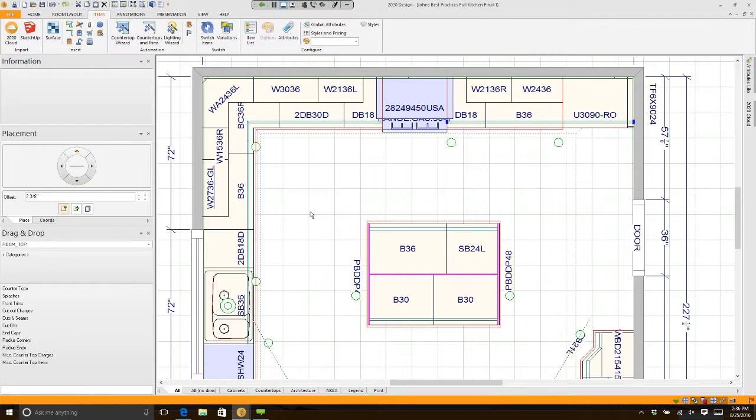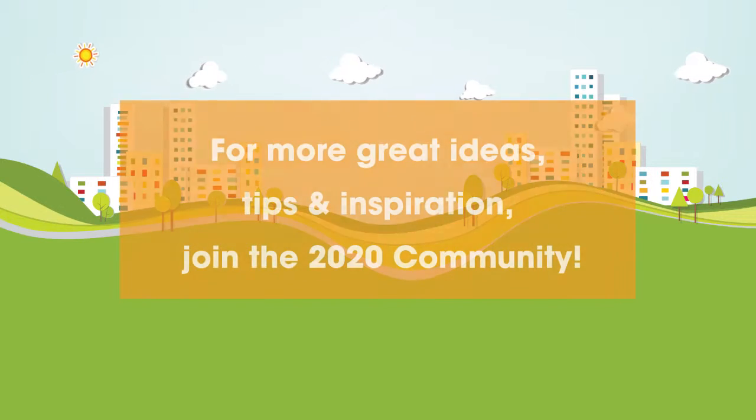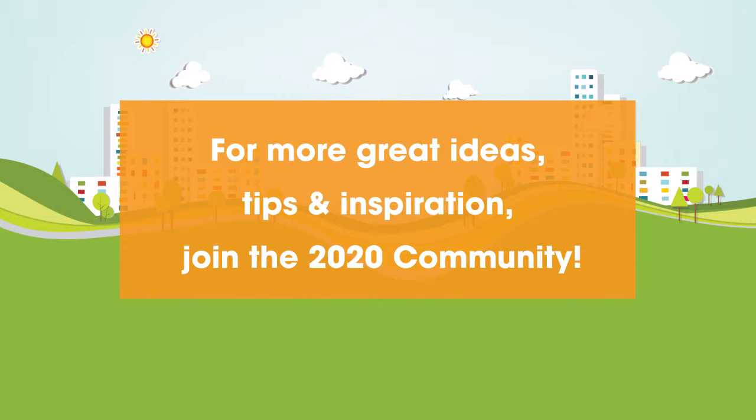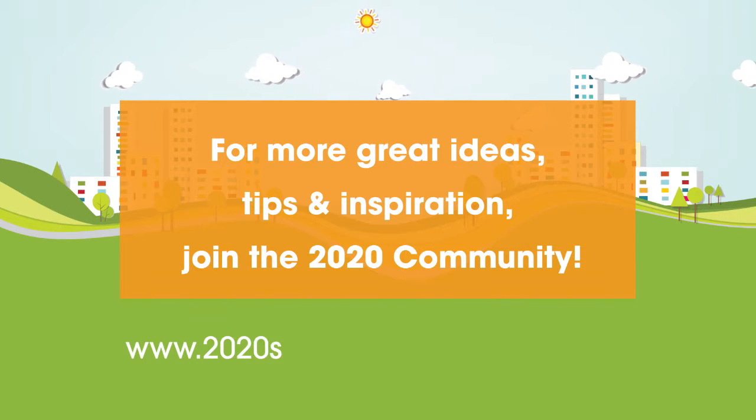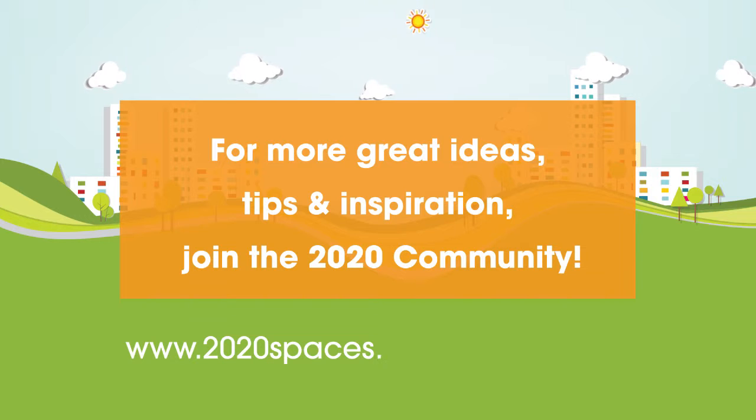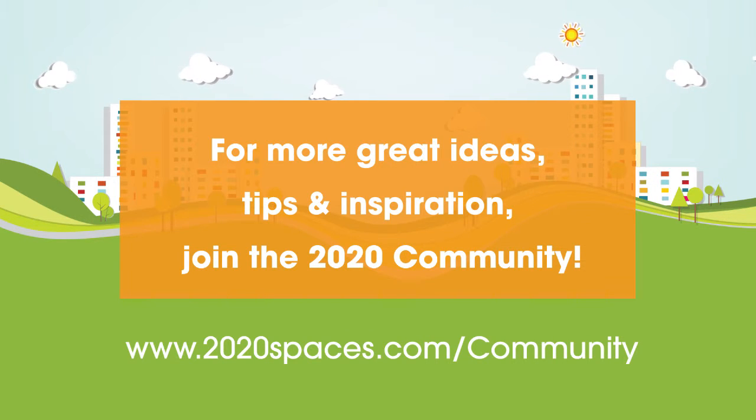This makes your countertop drawings much more efficient for what you're trying to use them for. For other great ideas, please join the 2020 community at www.2020spaces.com/community.